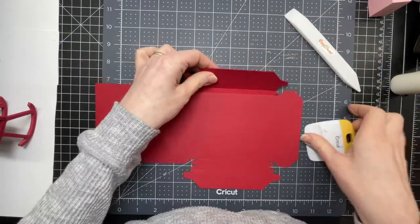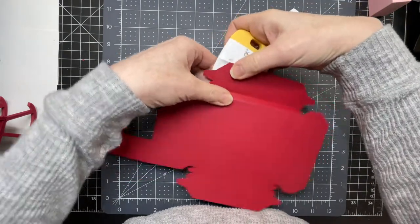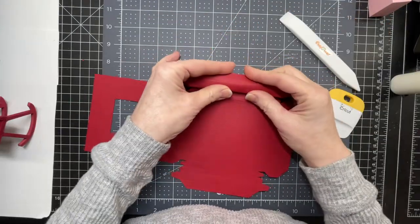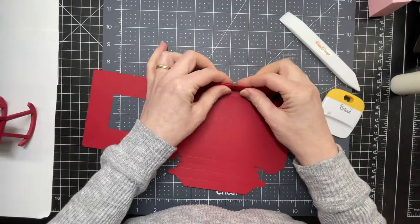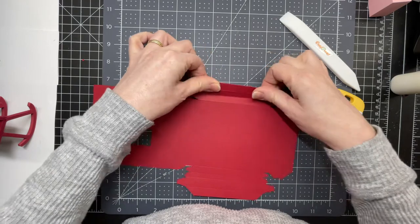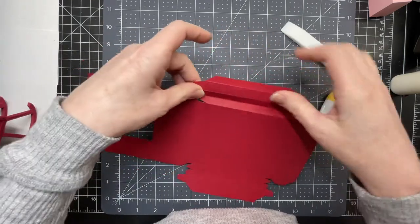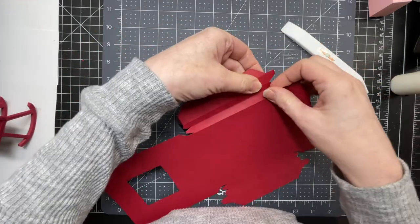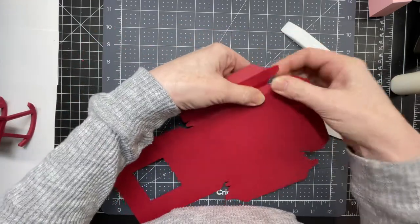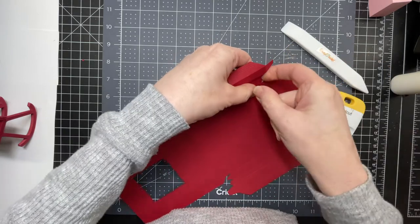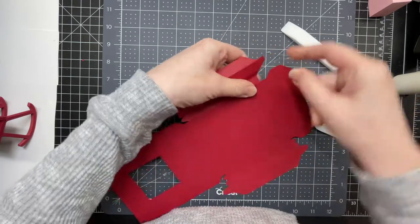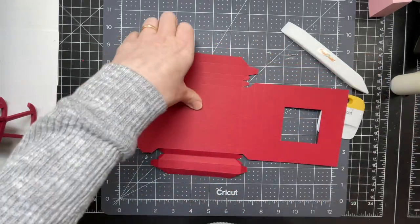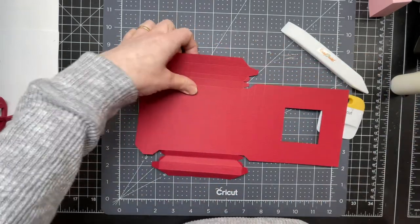The next one another mountain fold and then the last one is another mountain fold. Then you have the tabs on each side. There's one angled tab here and then there's two straight tabs. I do the second one the exact same way.